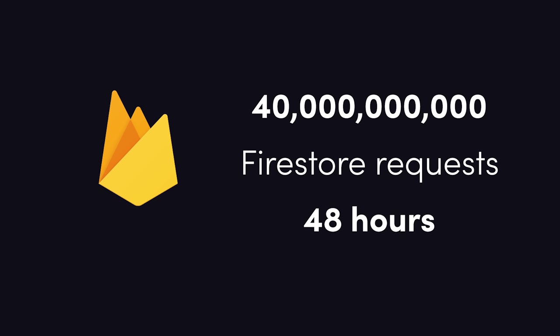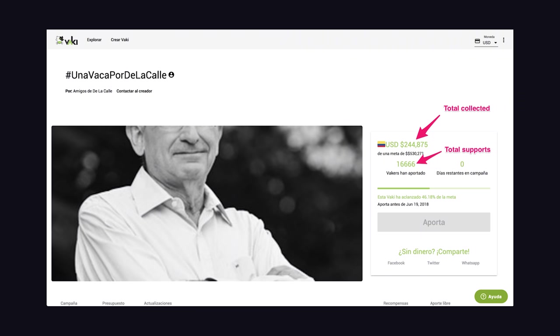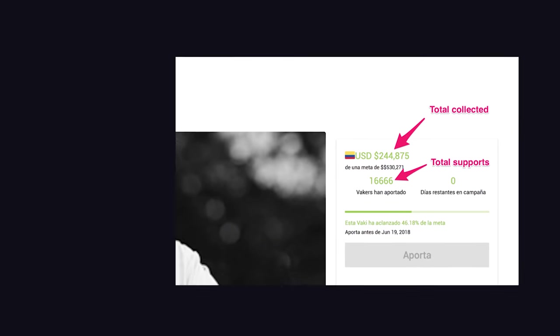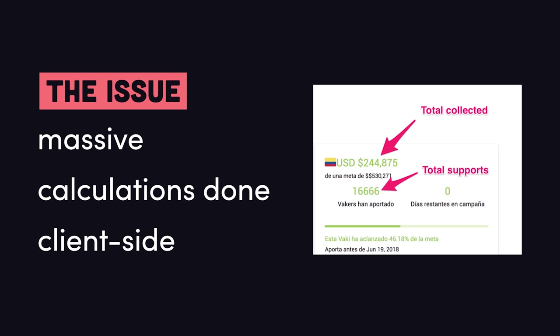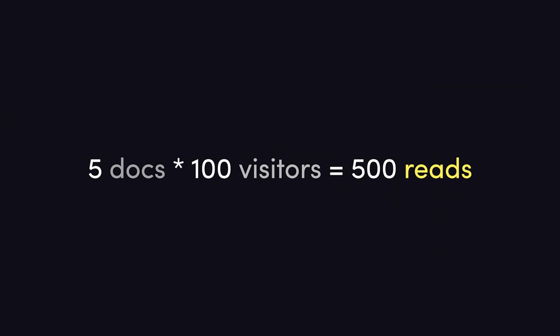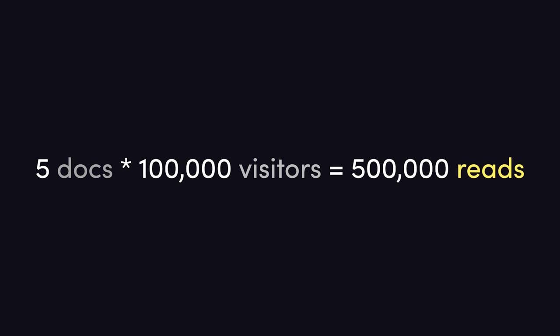They built a crowdfunding app, and in the app, they calculate the total amount donated to a crowdfunding cause. They perform the calculation client-side by reading all of the donations from the database for that cause. Now let's imagine you have 5 people who donated to a cause, and 100 visitors to that page. That would equal 500 document reads. Now let's imagine you have 100,000 visitors. That'd be about 500,000 reads, which still isn't too bad.